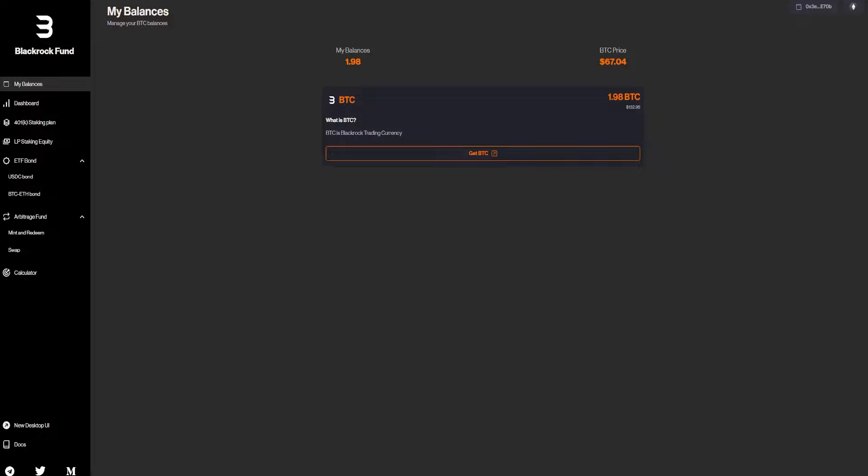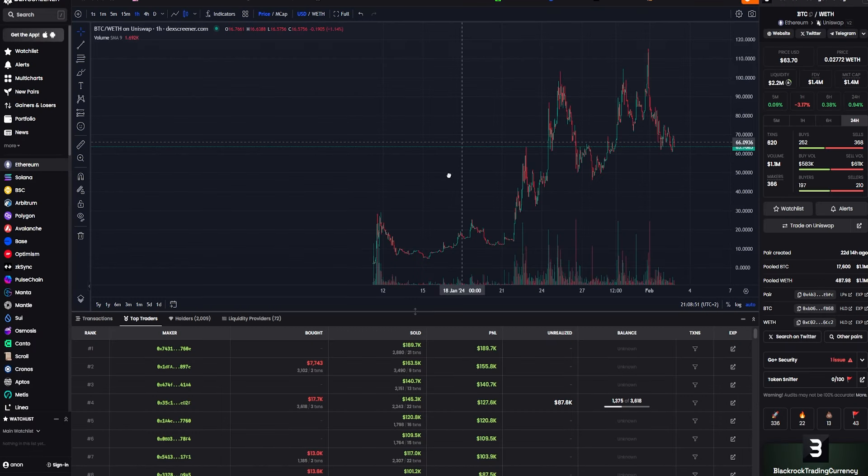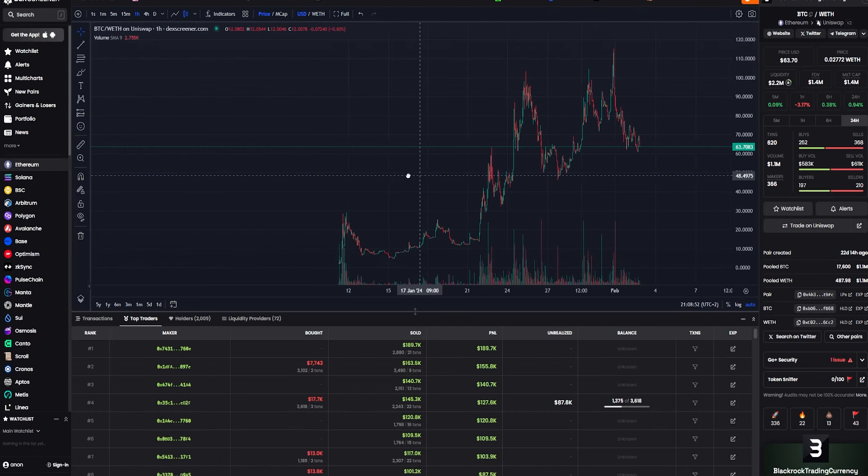For the app, so this is basically the app. We have on my balances almost two bitcoins to our name. BTC price right now is $63. We also have right here the chart for that.